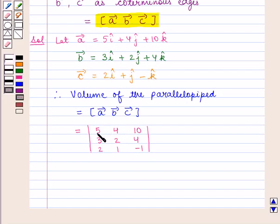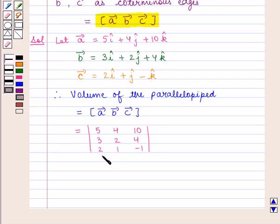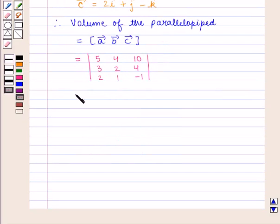Therefore, volume of the parallelepiped is given by the scalar triple product of vectors a, b, c, where the first row of the determinant is given by the coefficients of the unit vectors of vector a, that is 5, 4, and 10. The second row is the coefficients of vector b, that is 3, 2, 4. And the third row is the coefficients of vector c, that is 2, 1, and minus 1.